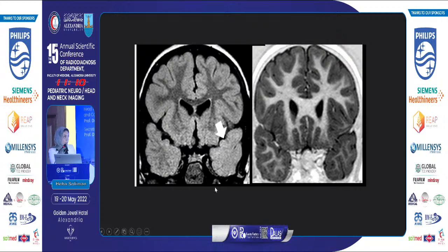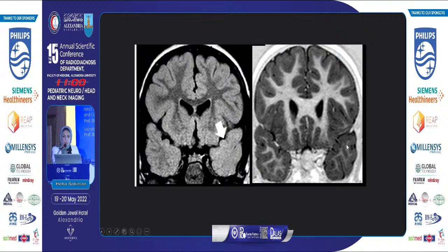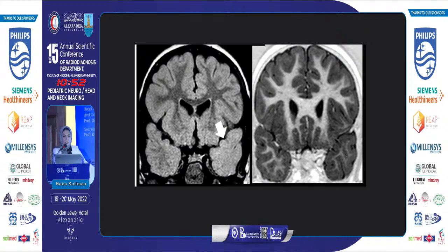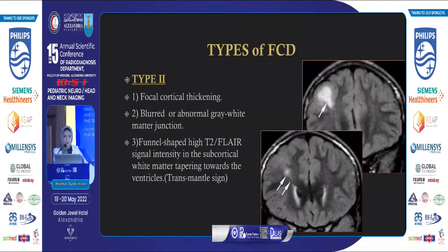A coronal FLAIR image shows subtle FLAIR hyperintensity involving the left temporal lobe. On coronal 3D T1, there is blurring of the gray-white matter junction. This is consistent with FCD type 1.